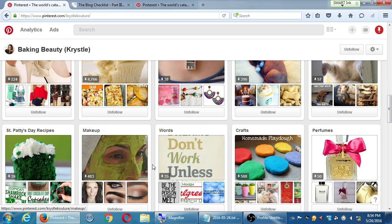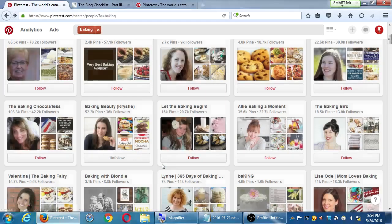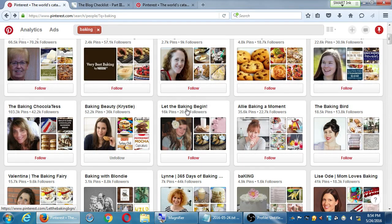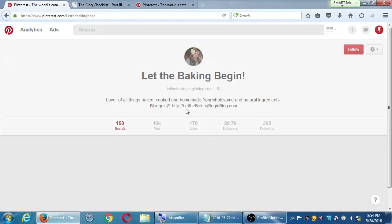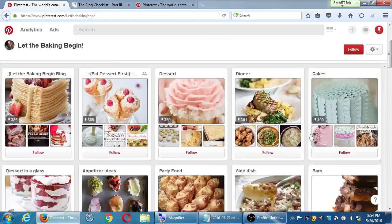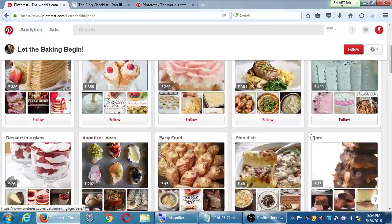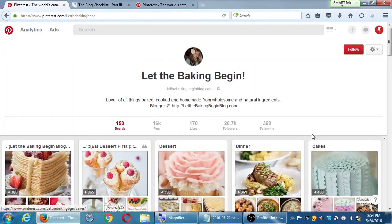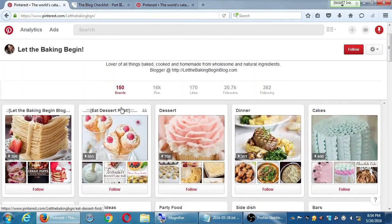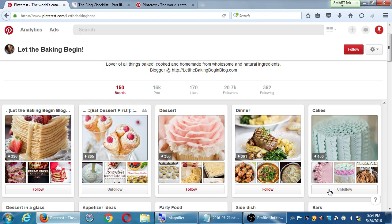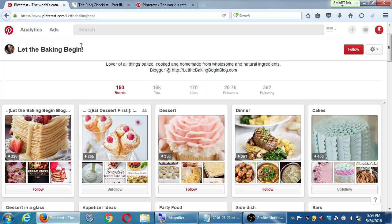So a better tactic, which takes more time, is, okay, Let the Baking Begin—I'm going to click on that profile. I'm seeing all of this stuff, and I really want to follow Eat Dessert First, so that board I can choose to follow. I don't really care about dinner, but I care about cakes, I'll follow that board. This account, Let the Baking Begin, gets a notification. It says, Victor's Bakery followed your board, Victor's Bakery followed you, followed your board. They get the notification. These accounts now have become aware that I exist.